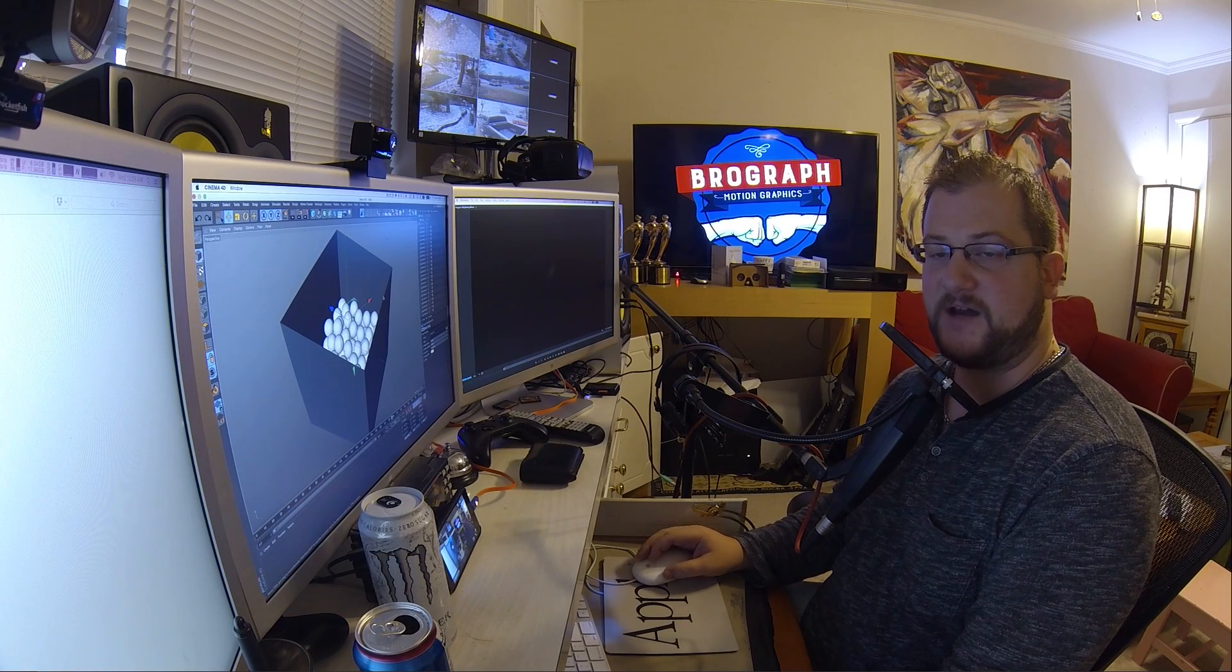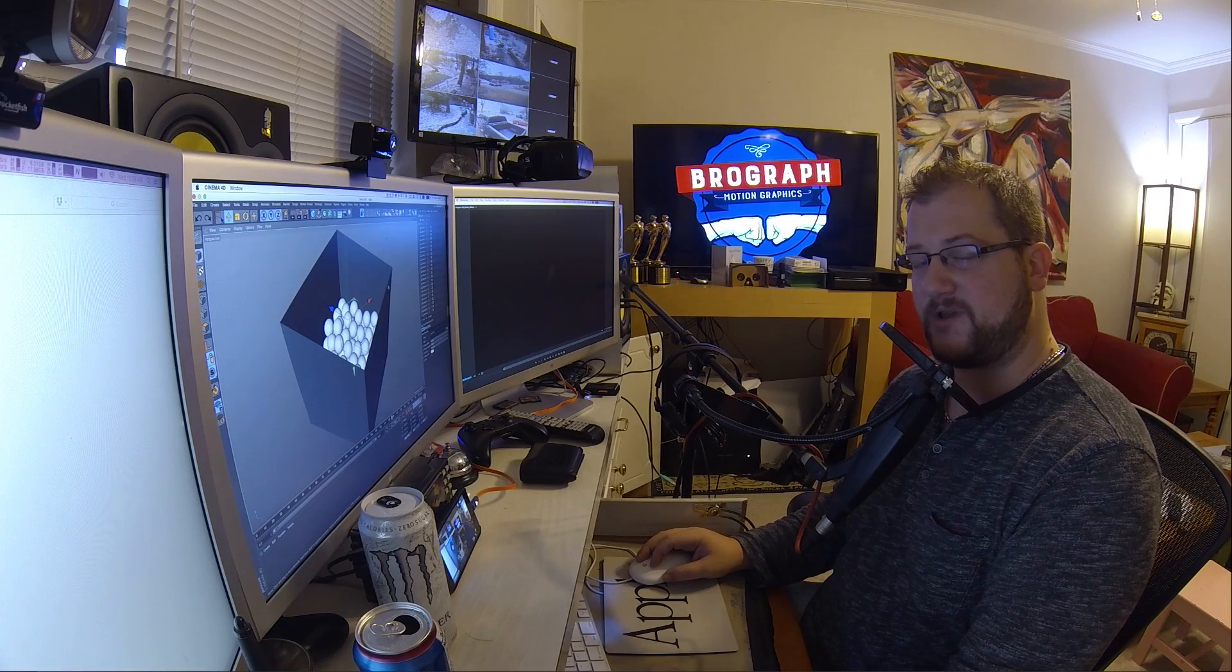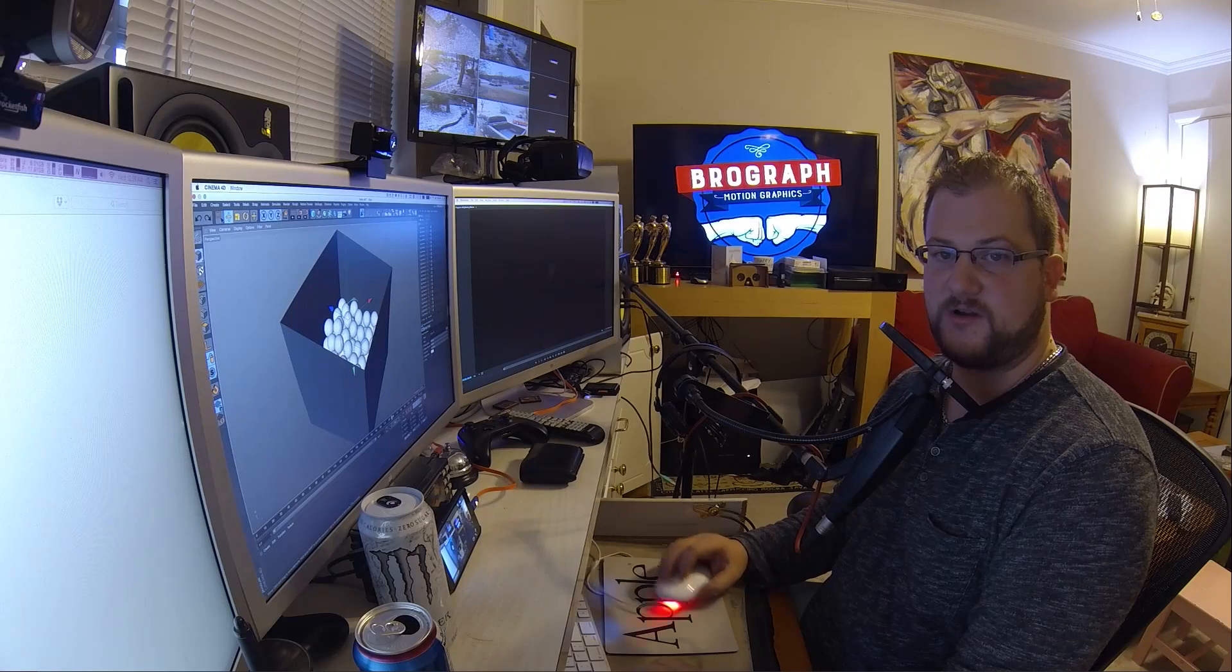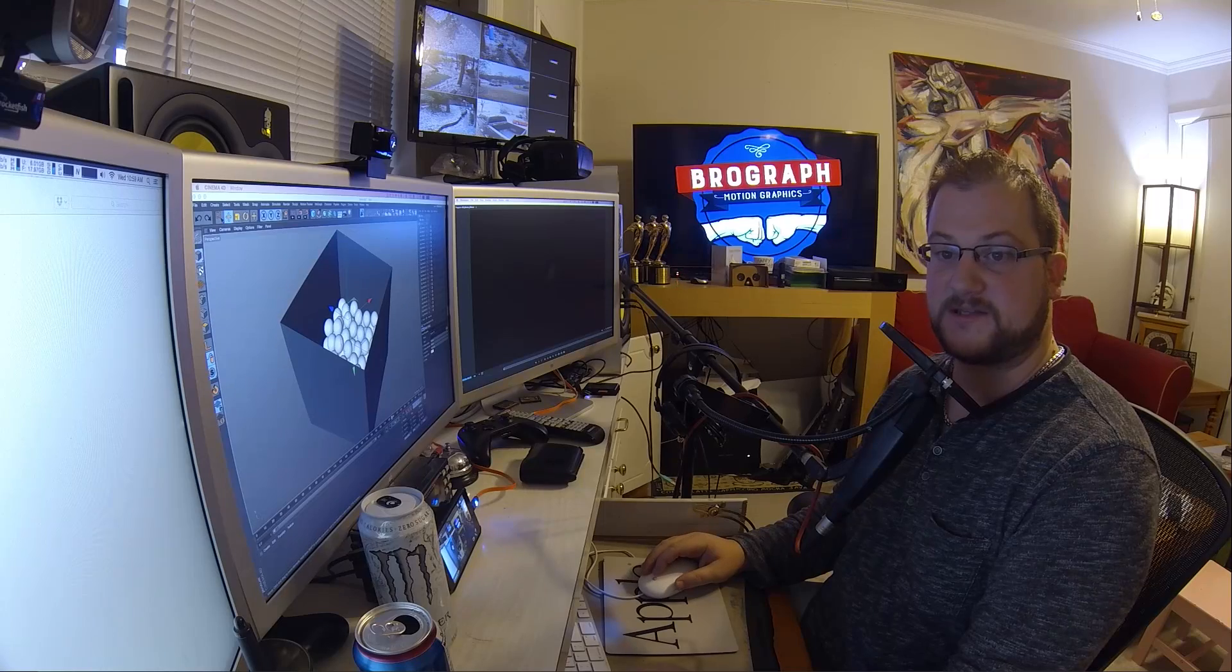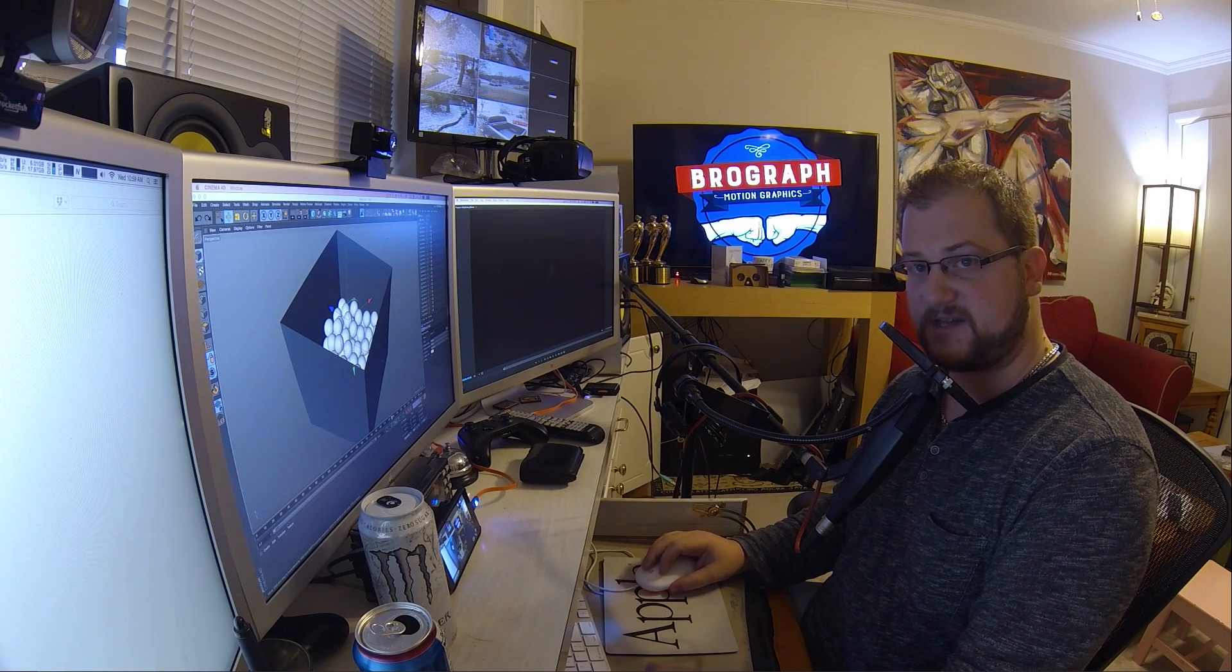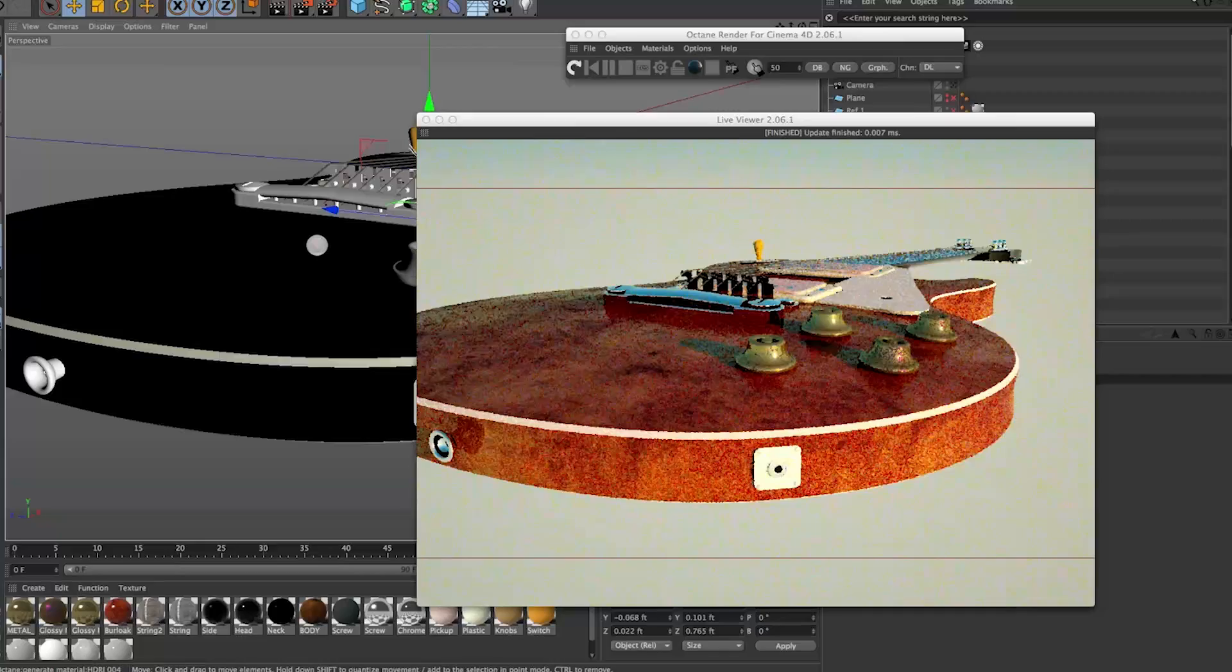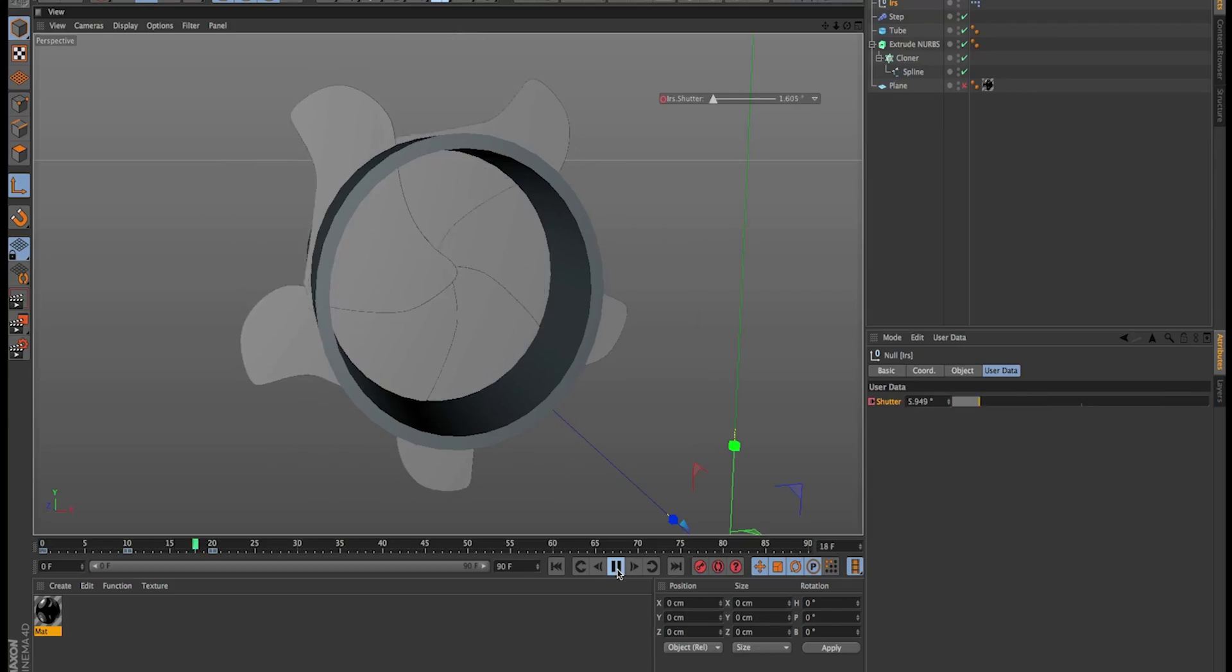I'm Dave Koss, thanks for watching. If you like this tutorial and you want to see more, please subscribe on YouTube. We also have a podcast on iTunes, the BroGraph podcast. We're on Facebook, Twitter and all the social media stuff, Instagram, and of course YouTube and brograph.com where you can get links to everything that we do. I'm Dave Koss, thanks for watching. Until next time, have a good one. Later bros.